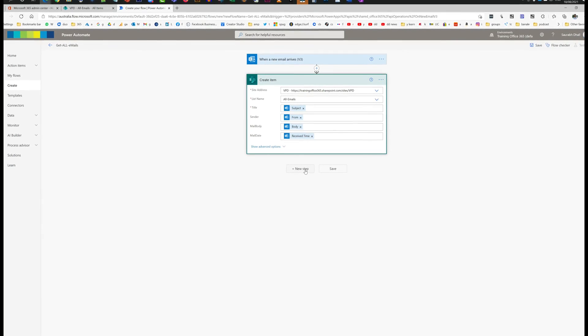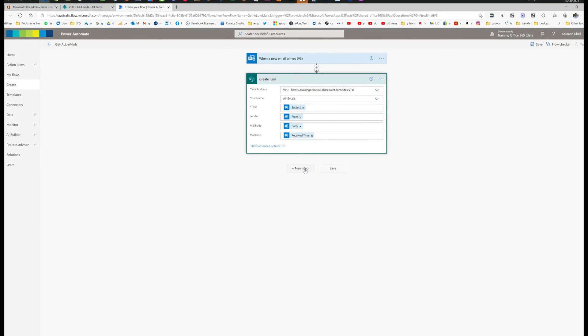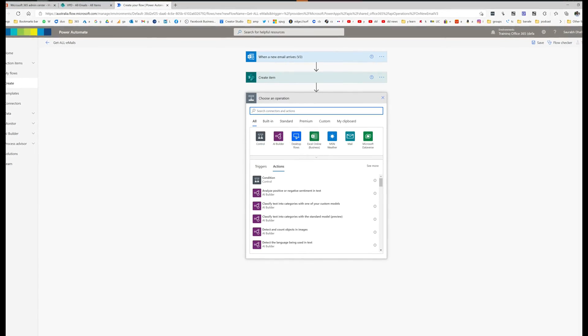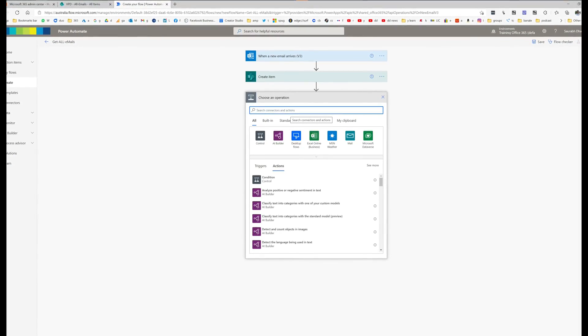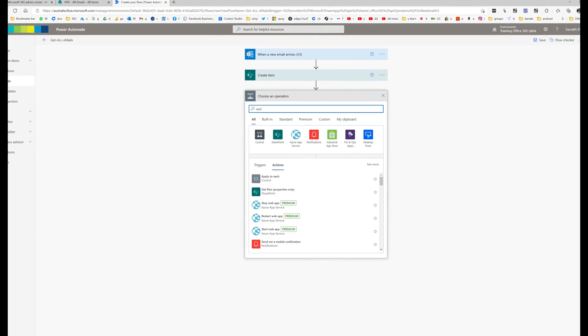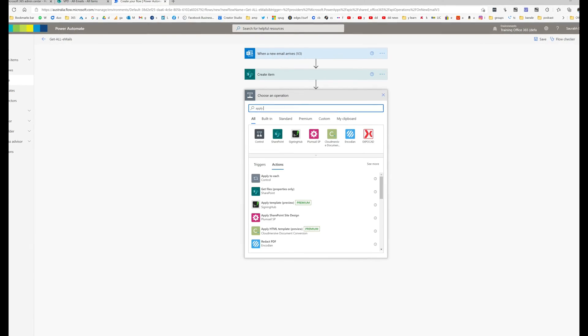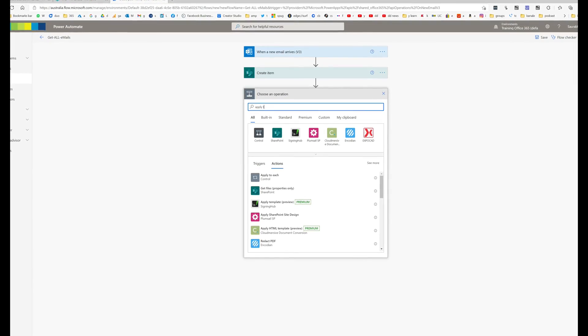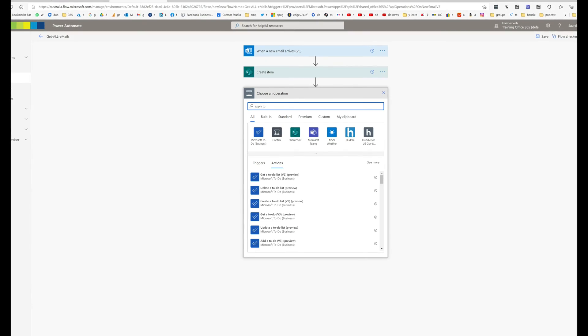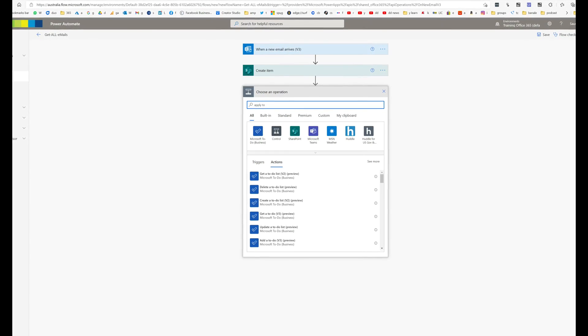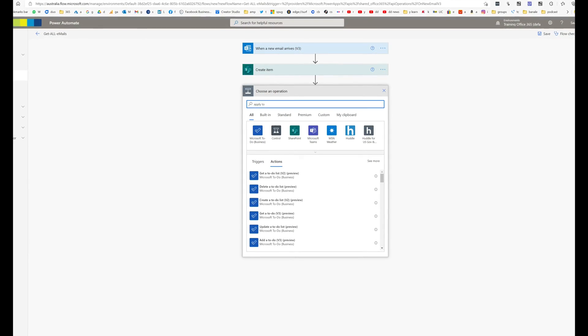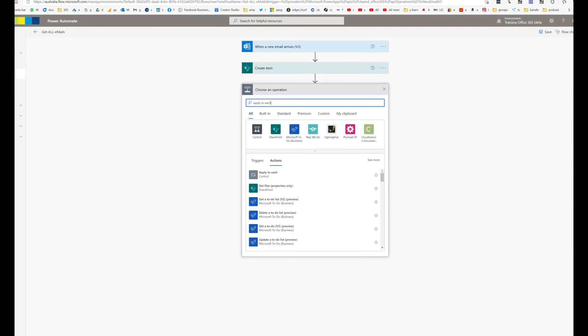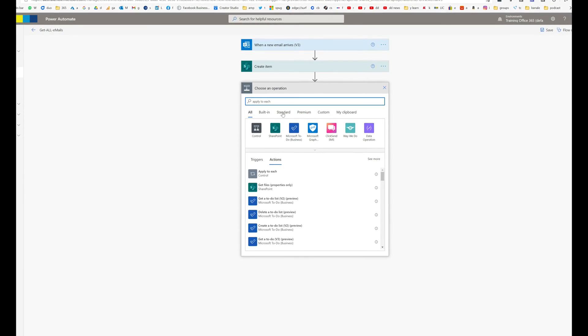We're just going to click on new item one more time, and now because there will be multiple attachments, we need to create a loop as well so we can grab each and every attachment and can attach those within the same line item in the list. So for that matter, we just need to create a loop.